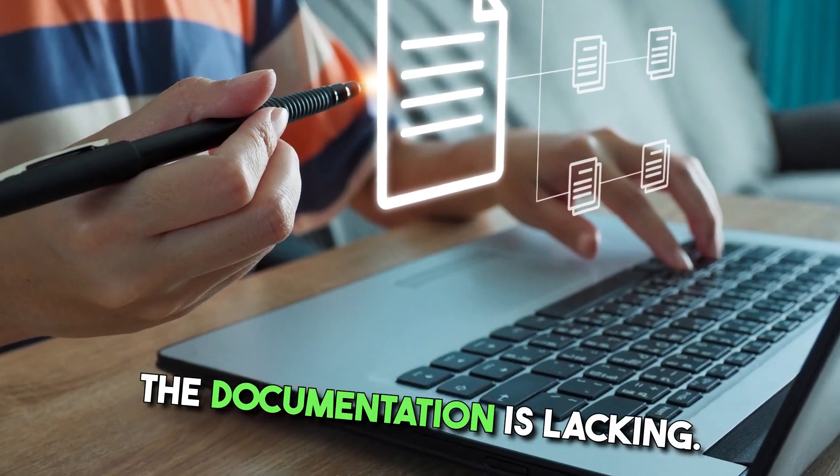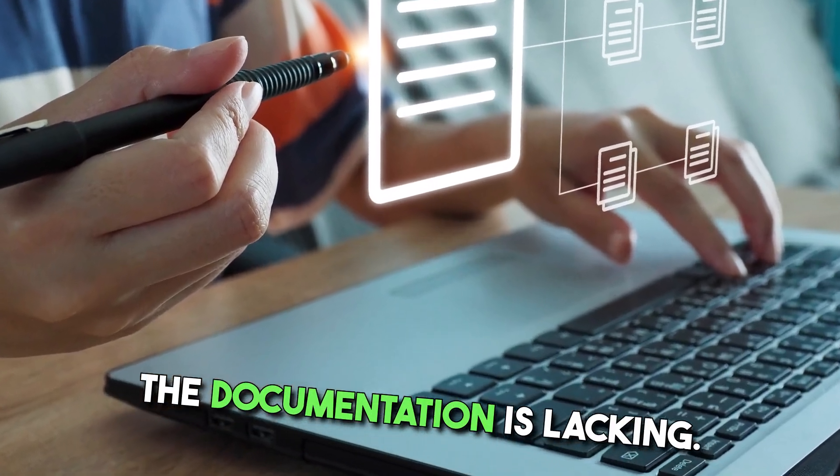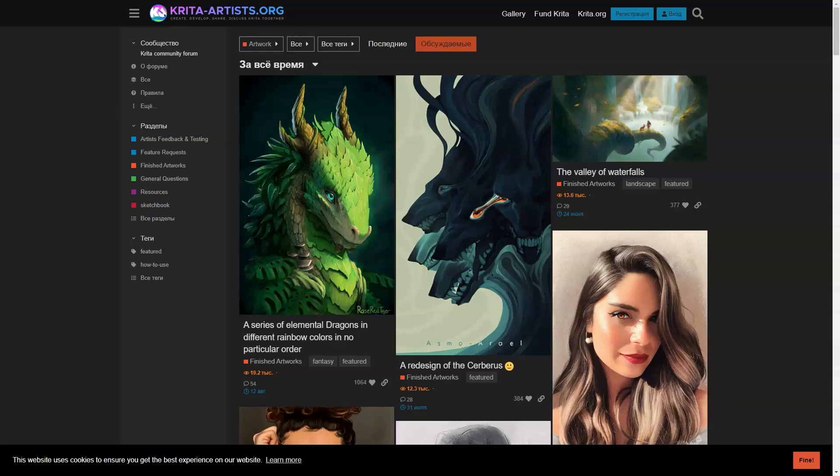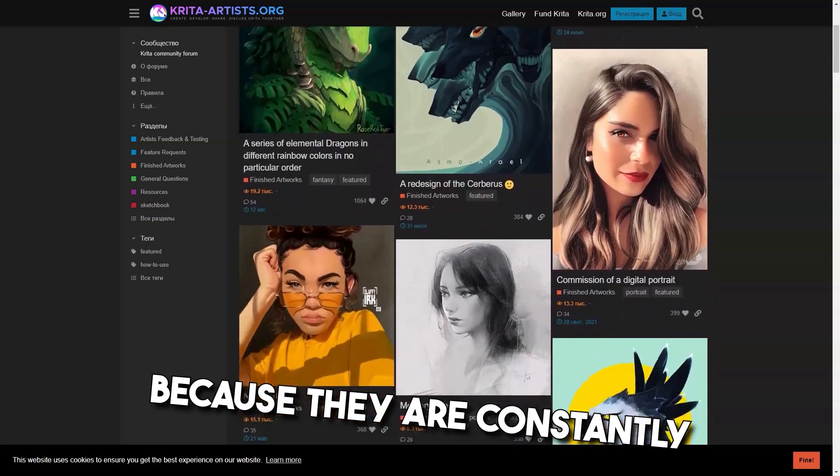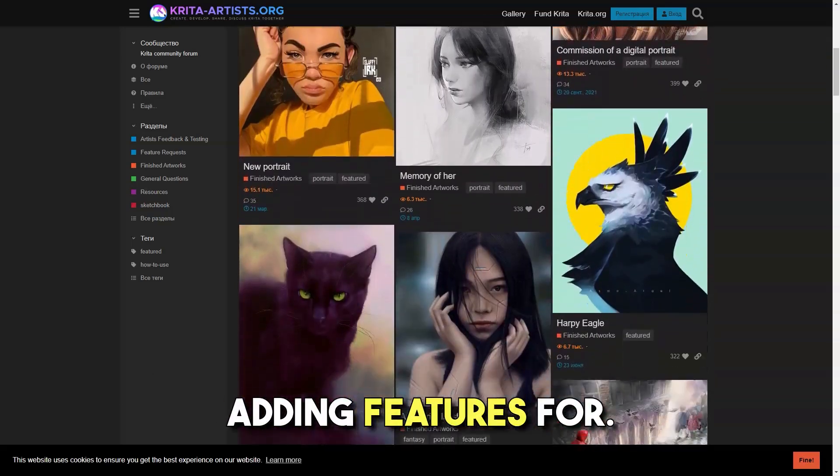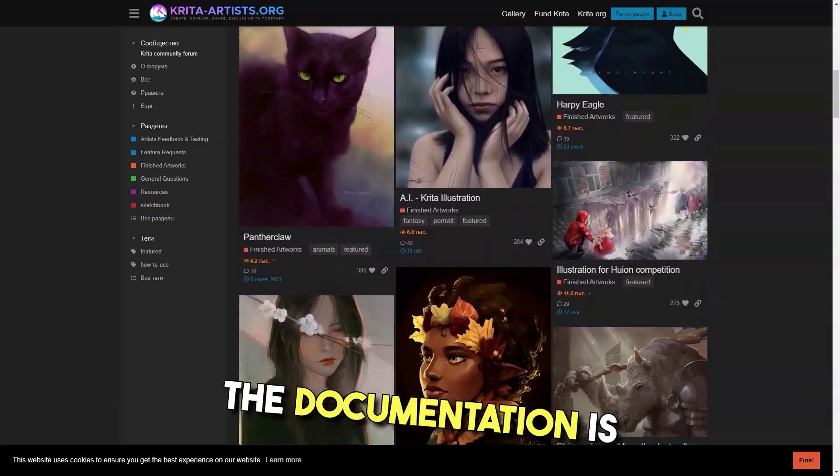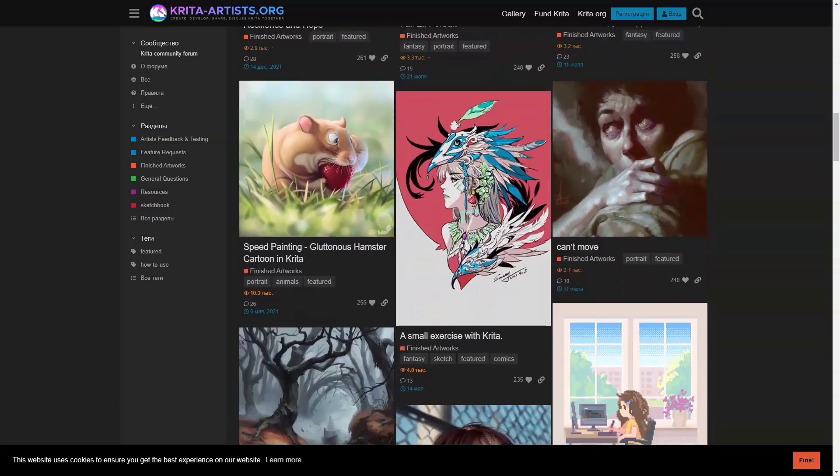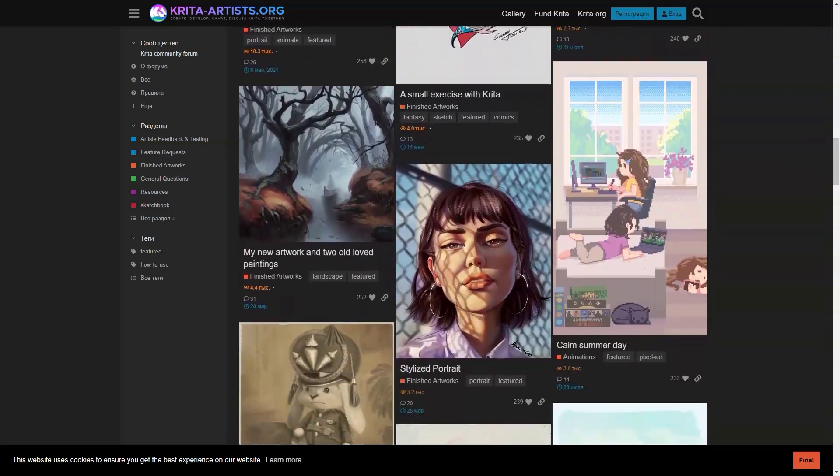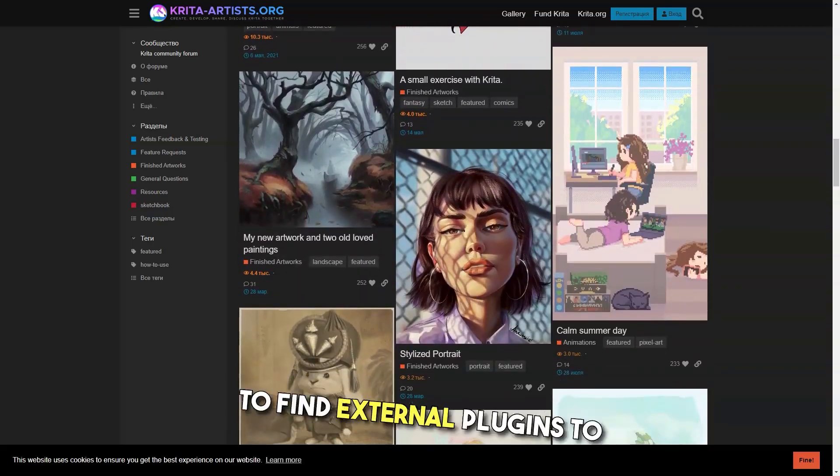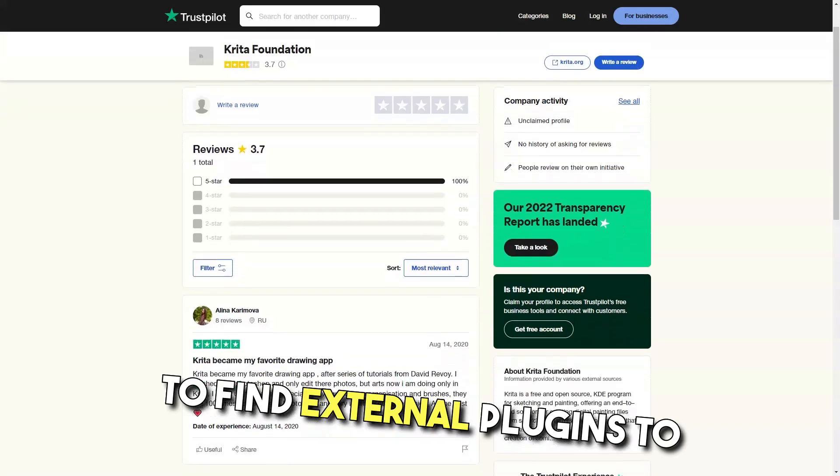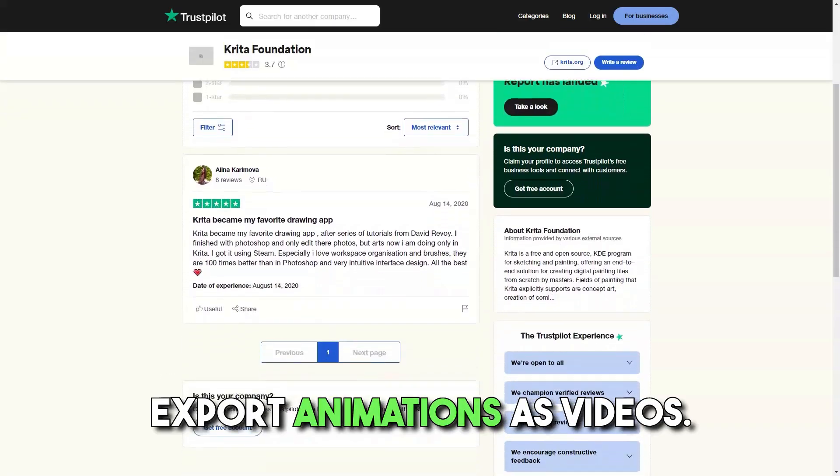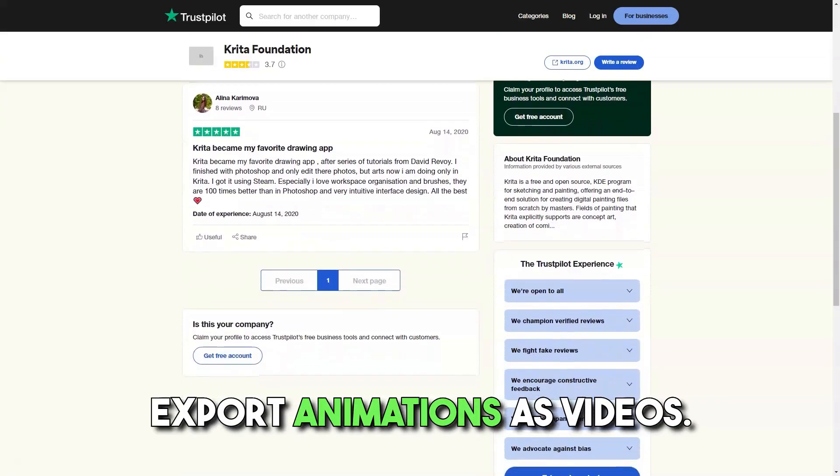First, the documentation is lacking. Sometimes it's just what you expect, but because they are constantly adding features, for some features the documentation is missing entirely. I dislike the fact that I had to find external plugins to export animations as videos.